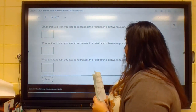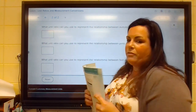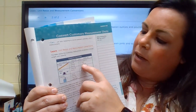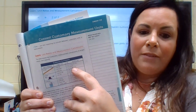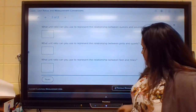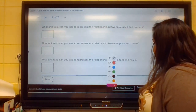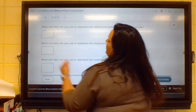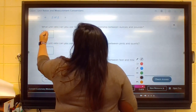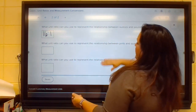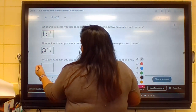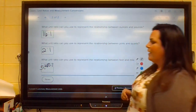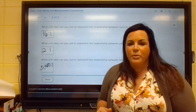And what unit ratio can you use to represent the relationship between feet and miles? Come back to our chart — there are 5,280 feet to one mile, so we would say 5,280 to one. So if I wrote those up on the board: pounds to ounces — 16 to one; pints and quarts — two to one; and feet to miles — 5,280 to one. That's how we write each one of those unit ratios.